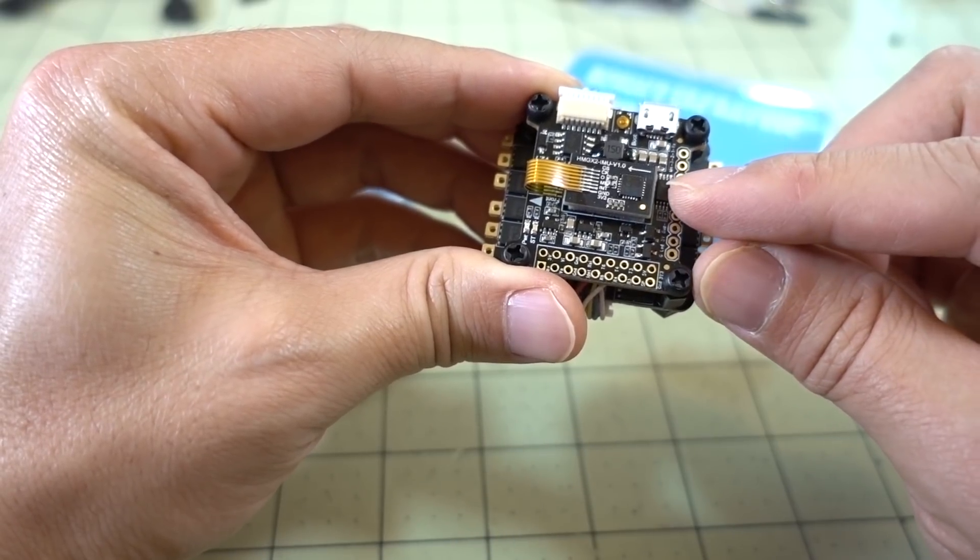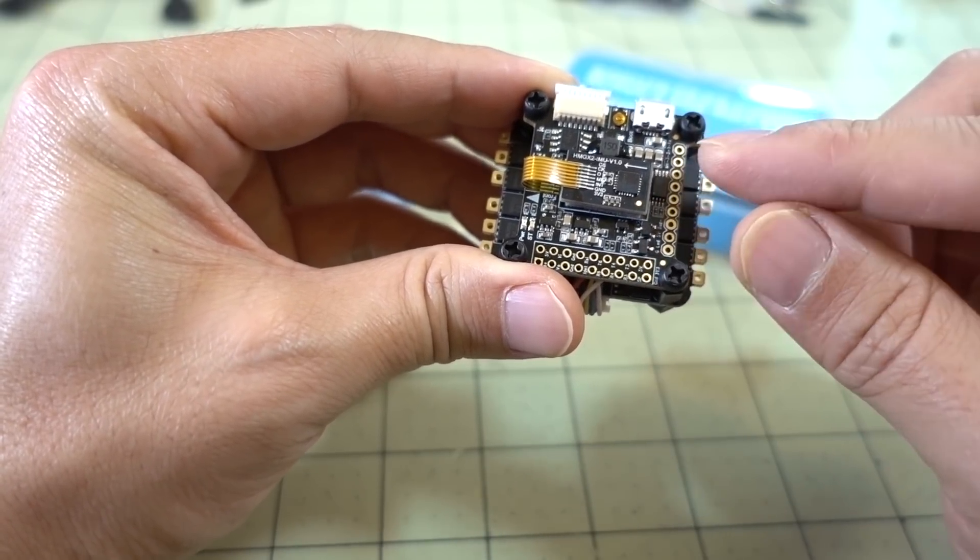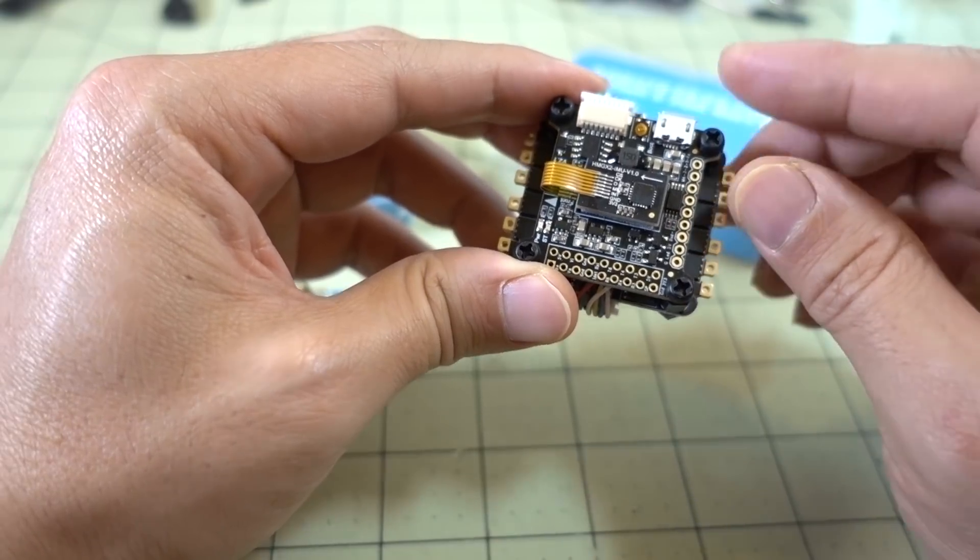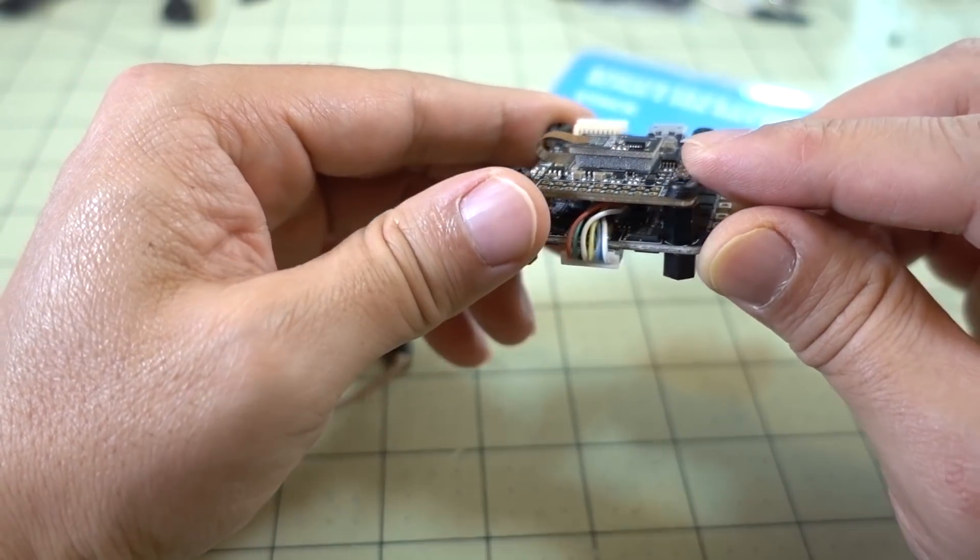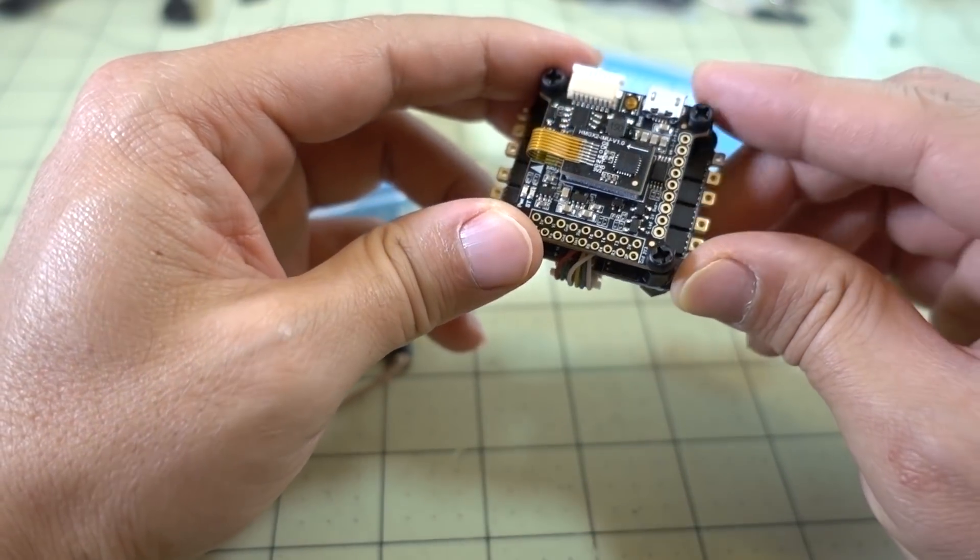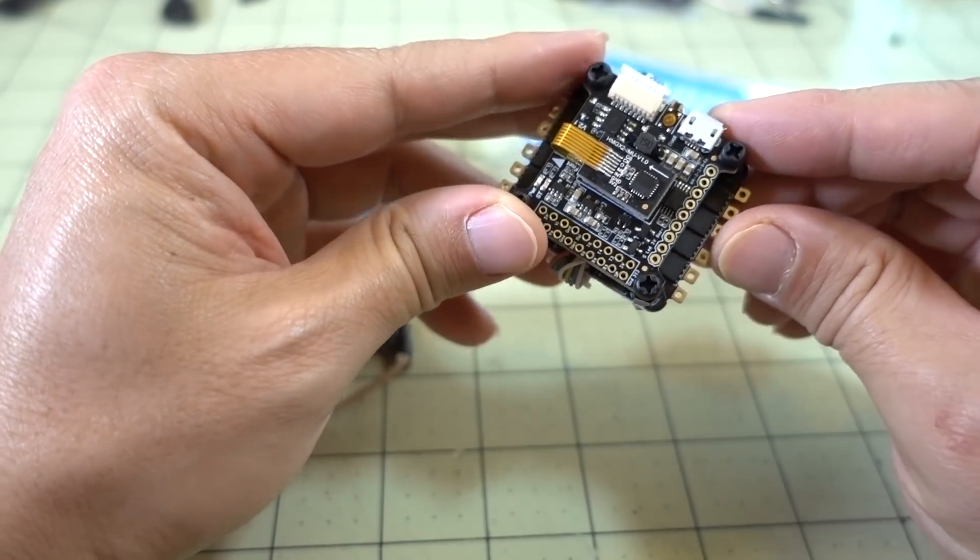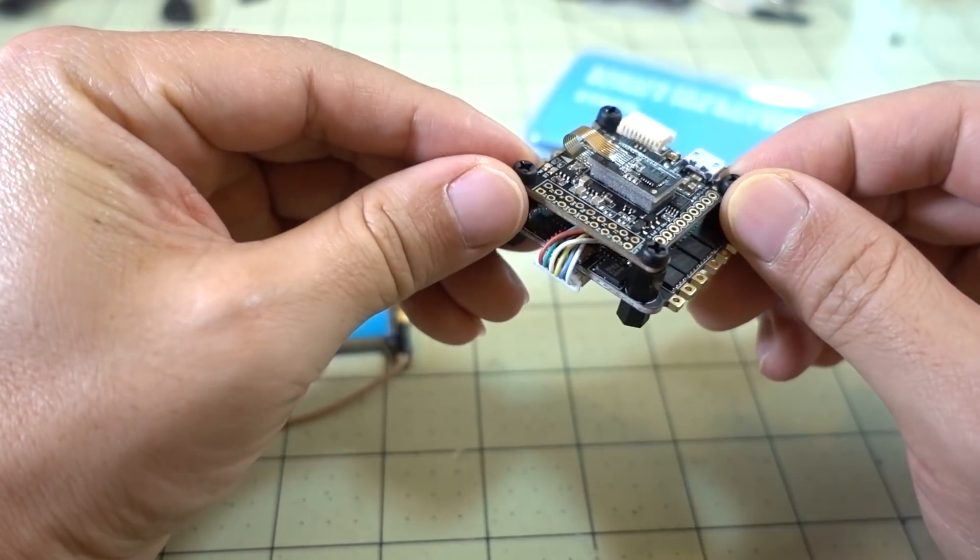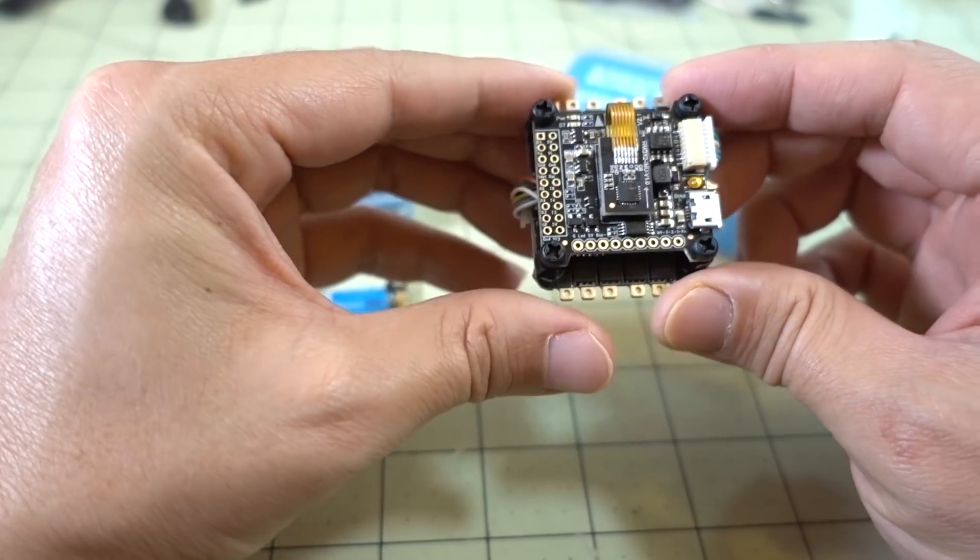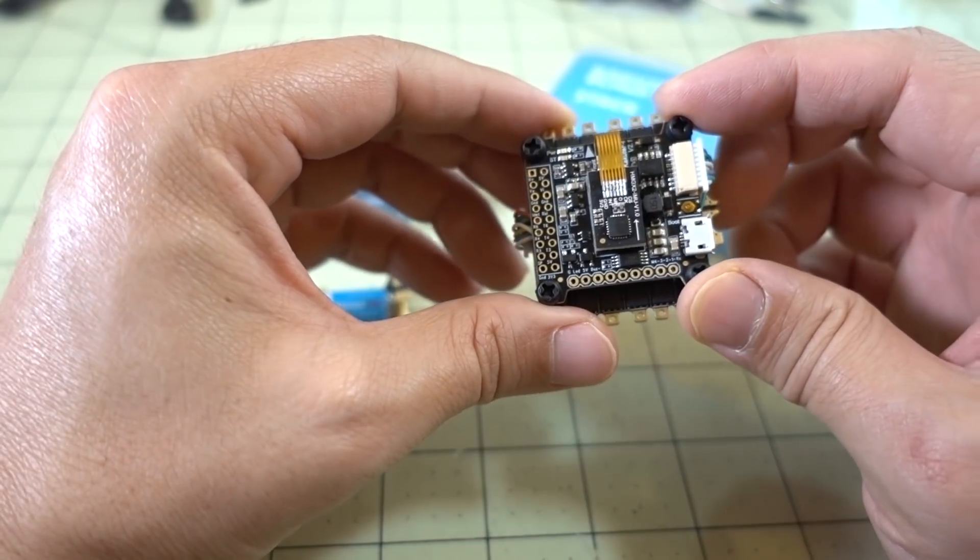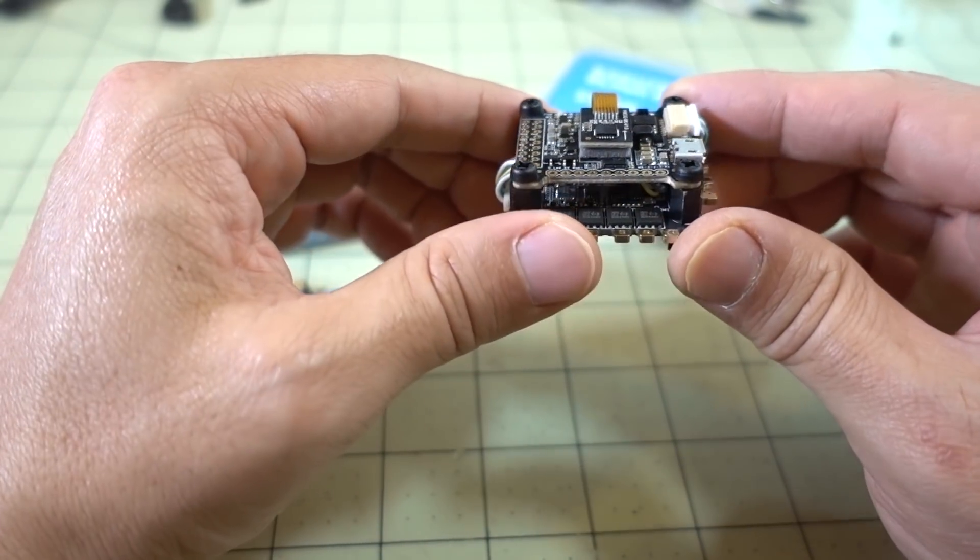This is the ICM 20689. It's a 32K gyro and it has mounting on this little foam pad here to eliminate vibrations so that you don't have the flight controller going crazy. I believe version 1 was similar. It had a 32K gyro and was on a foam pad as well.